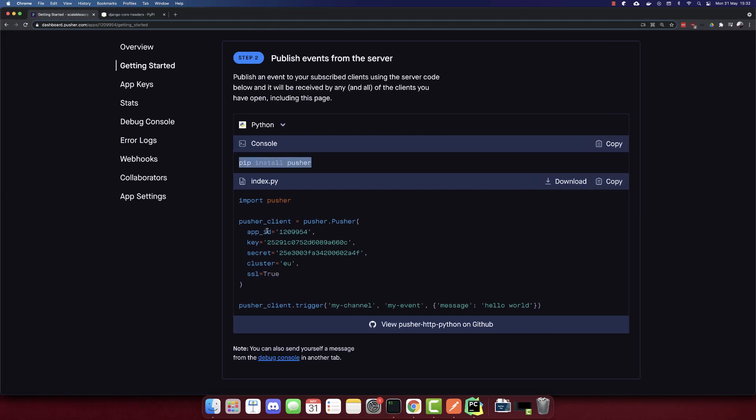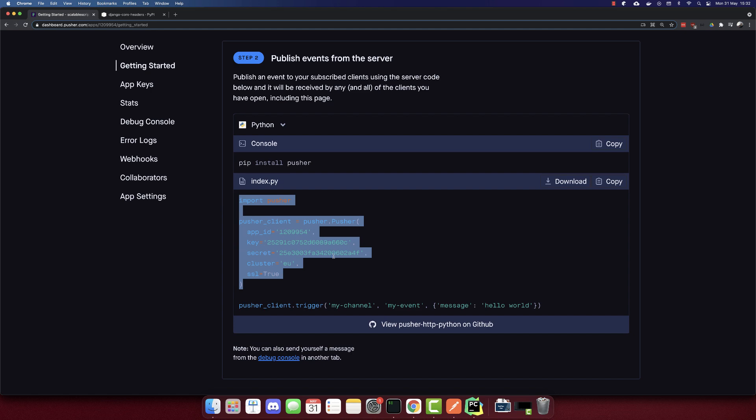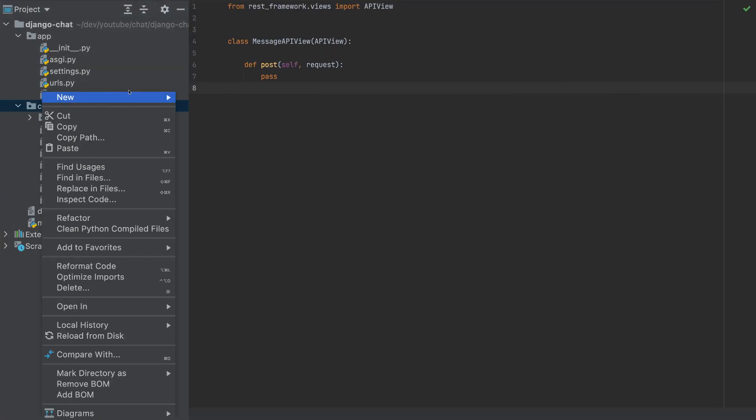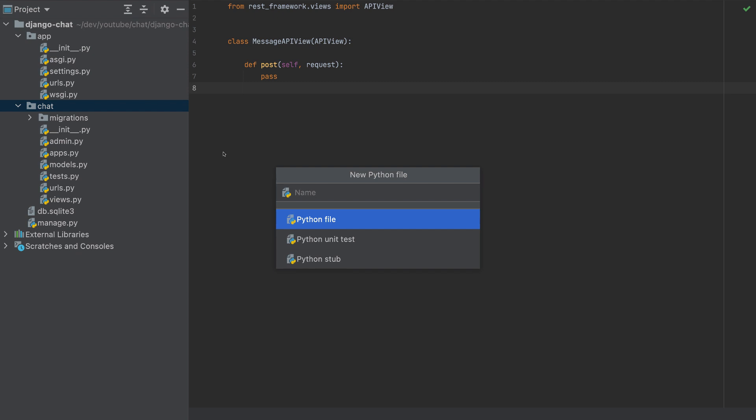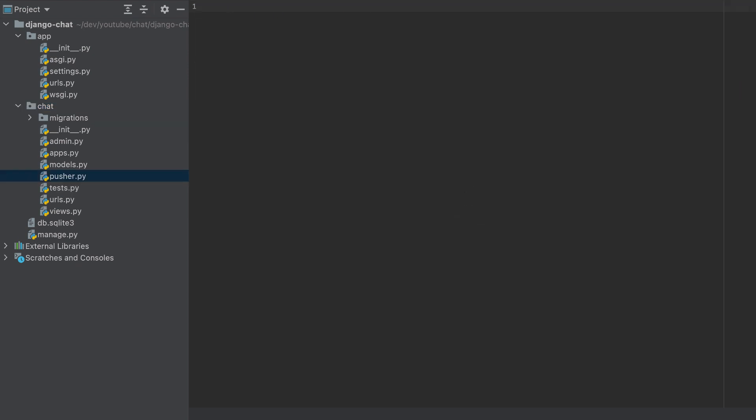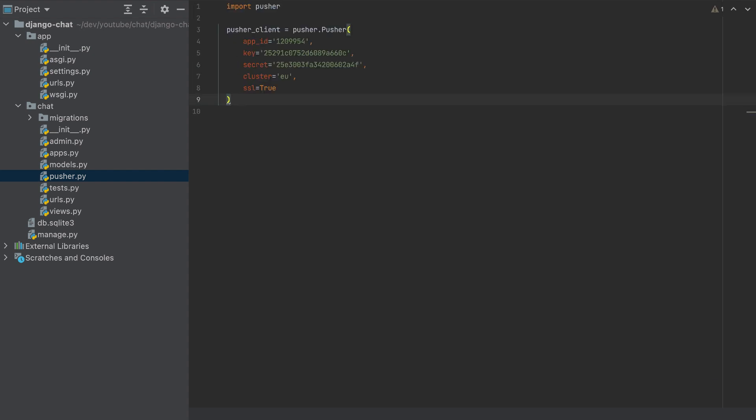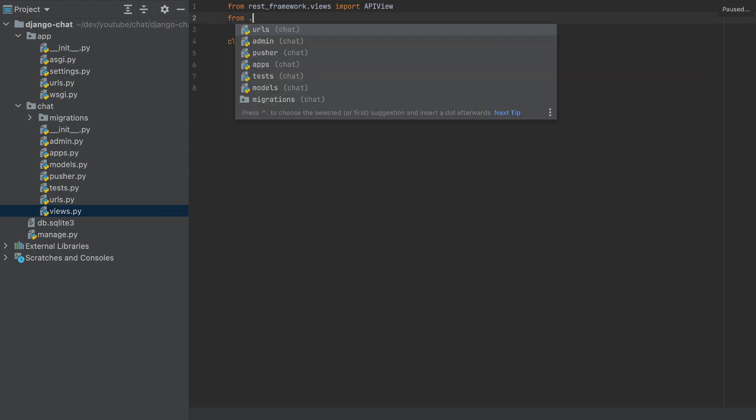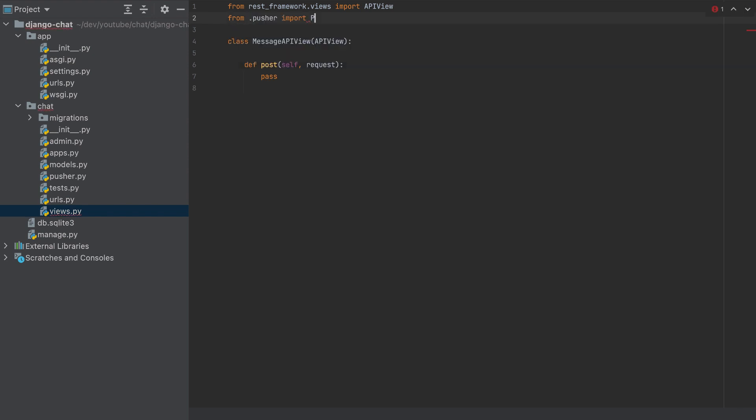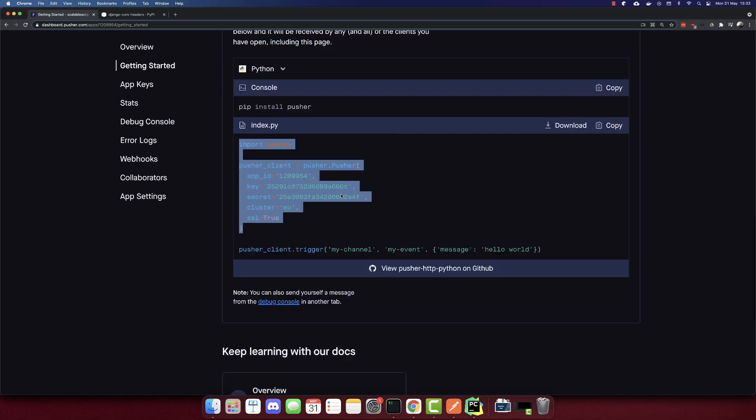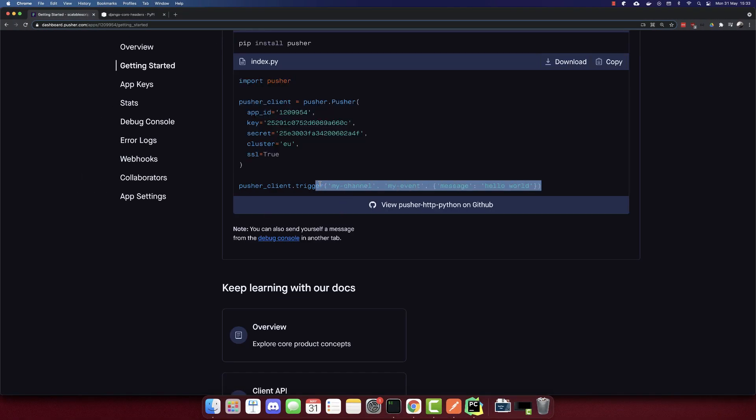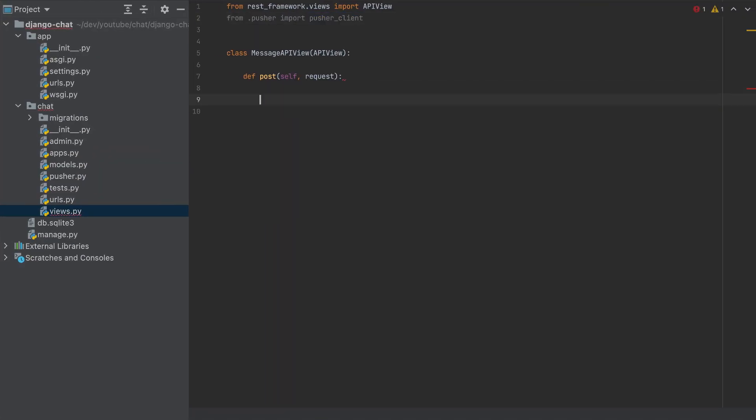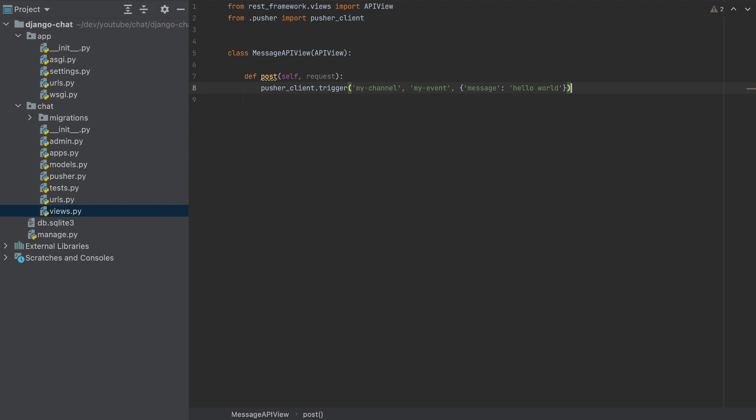The second change is to add the Pusher client. So I'll create another directory here, I'll call it pusher.py. And I will paste this. You should have different credentials details because I will change mine. So we have the pusher_client here, and we want to use it in this MessageAPIView. So from pusher import pusher_client. So we have this now variable, and to use it we have to use it like this. I'll copy this line. And when we post here, we'll send this event.